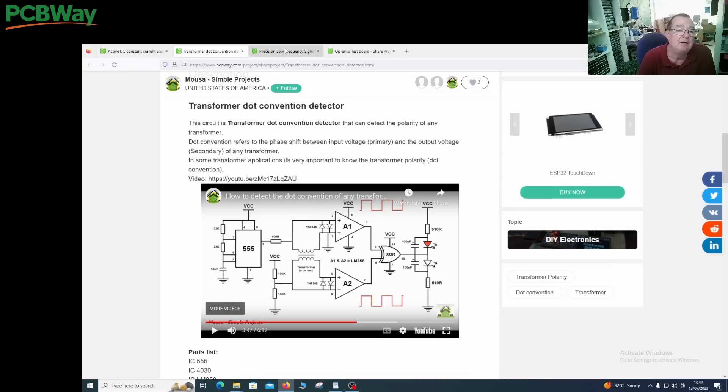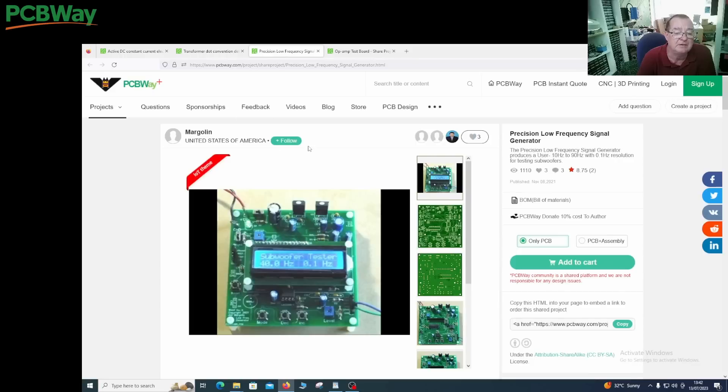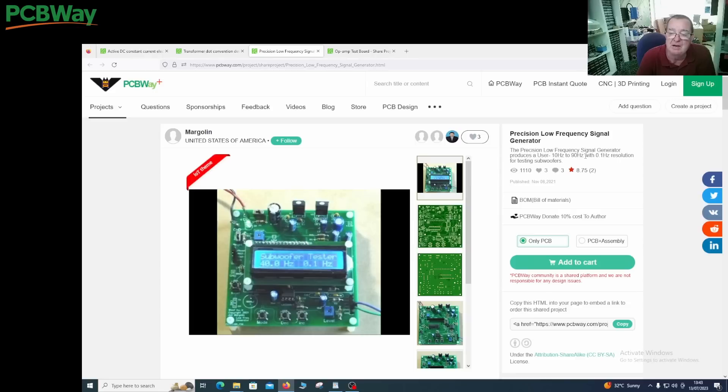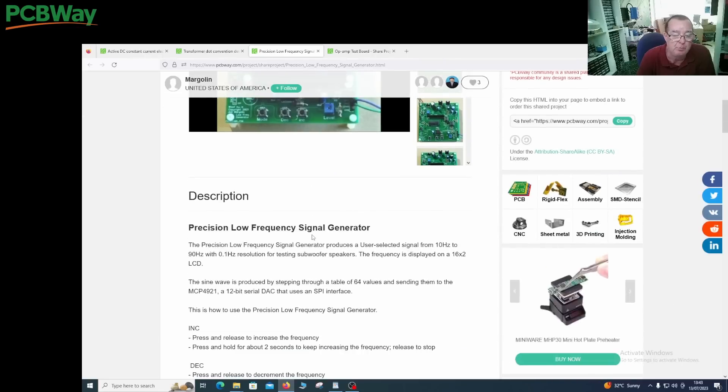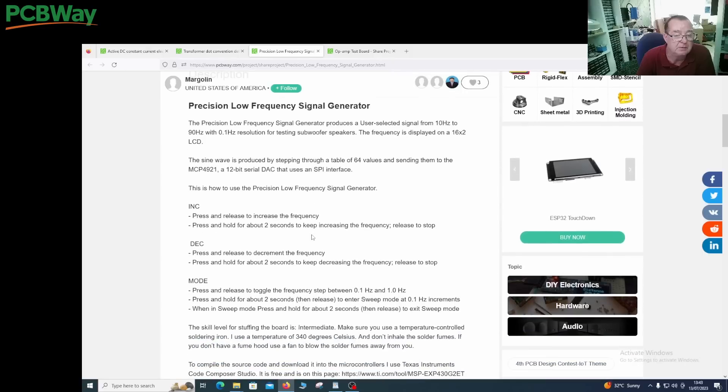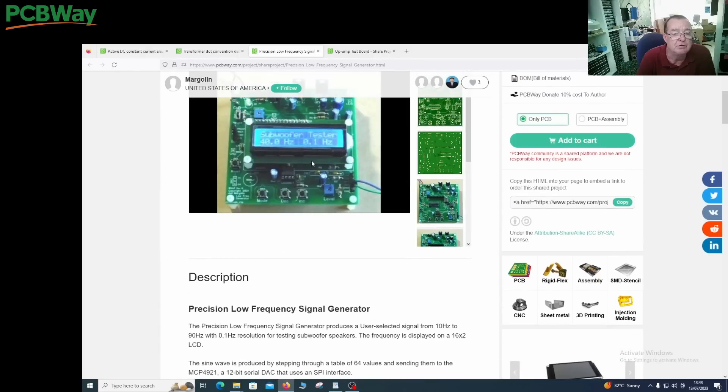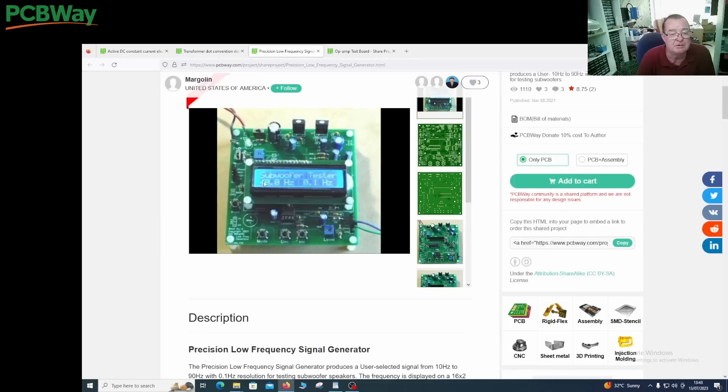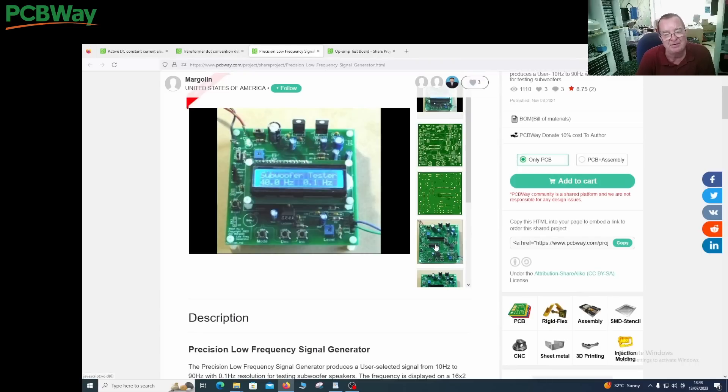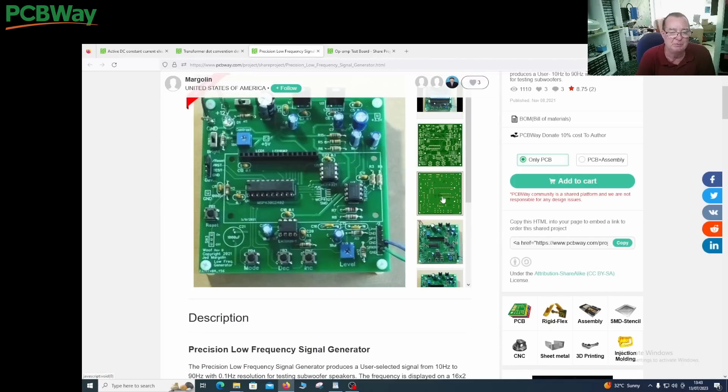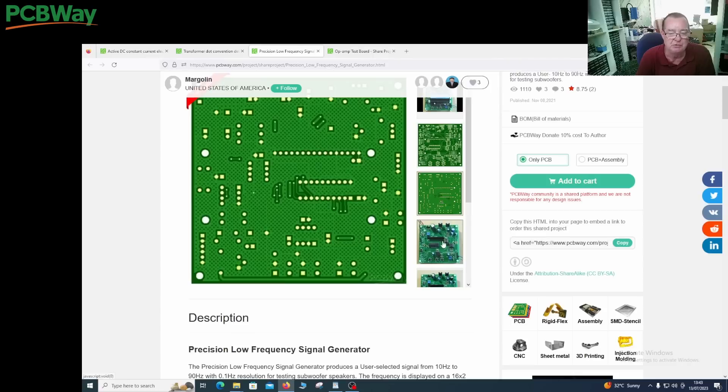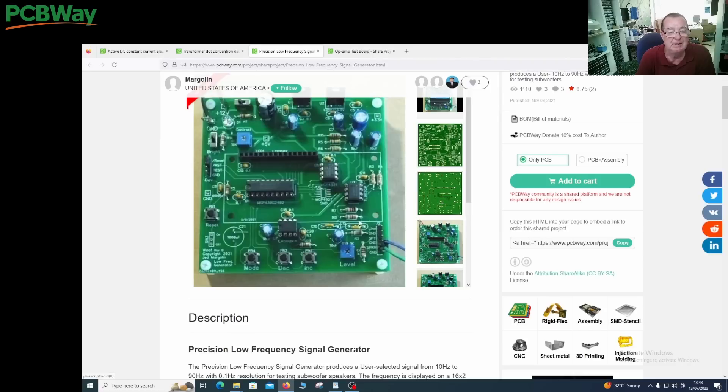The last one I found was a precision low frequency oscillator for testing subwoofers, so 10 hertz to 90 hertz and 0.1 hertz resolution for testing subwoofers. This looks like it's another microcontroller based project. We have Detlef here of course now who is an expert on that topic, so this will definitely be a joint effort as well as some of the other projects on here.